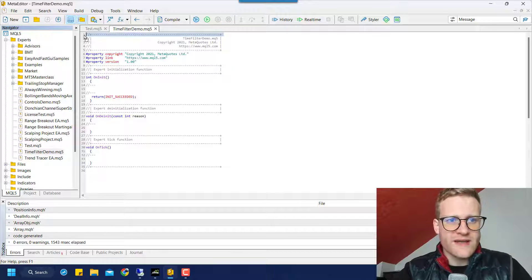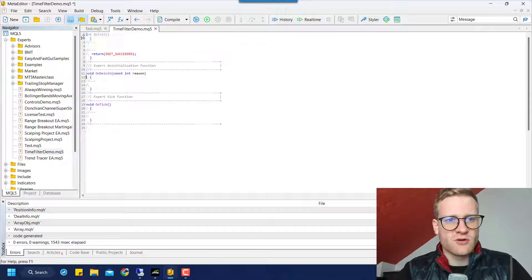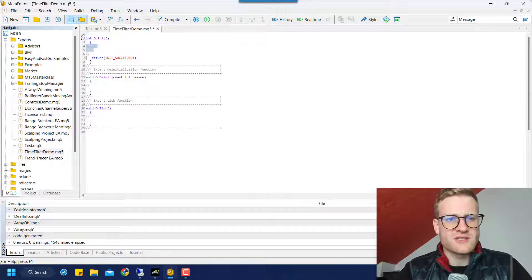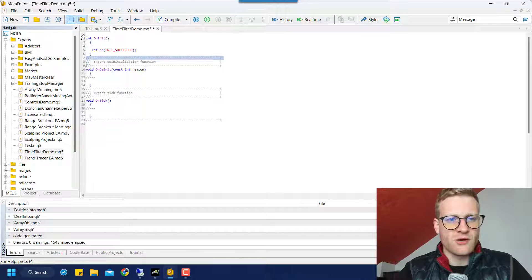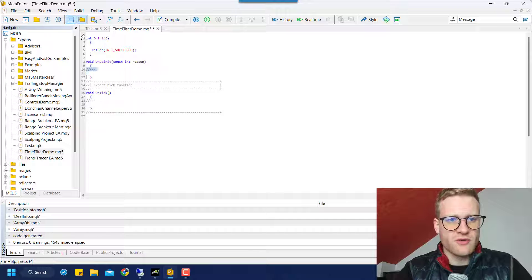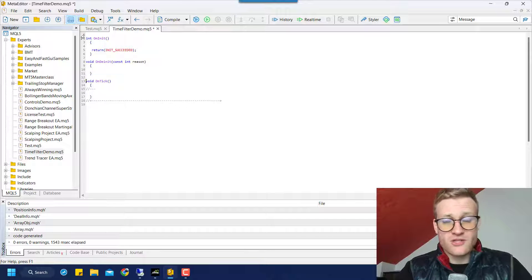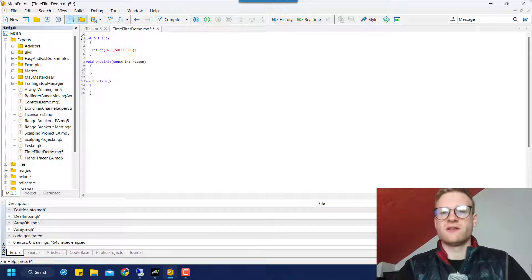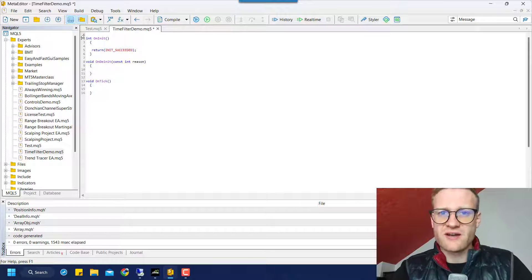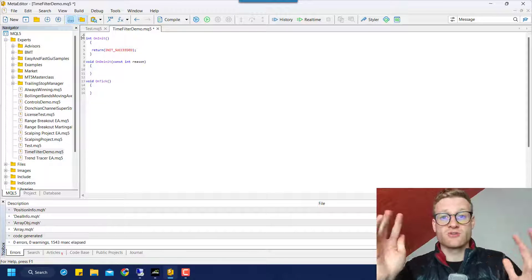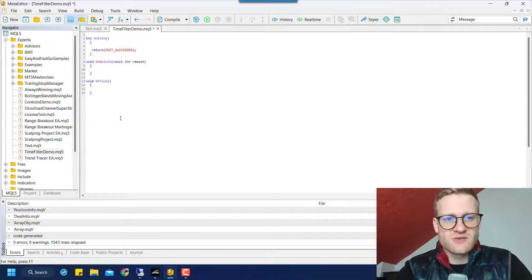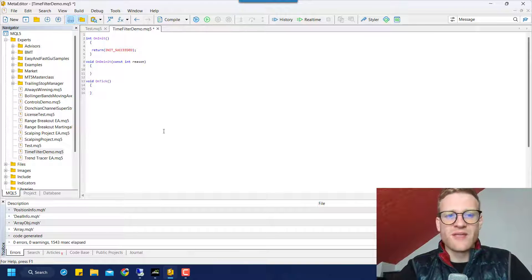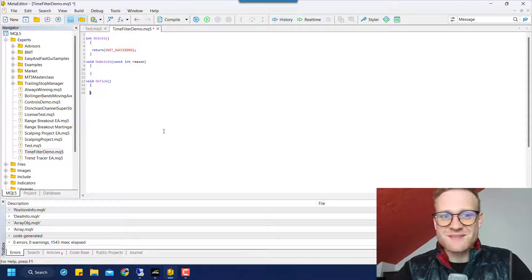We will erase all the gray lines and the properties because they do not have any influence on the program at all. Also, if you want to see more programming content or if you like the channel in general, make sure to subscribe and also leave a like because it really helps me.